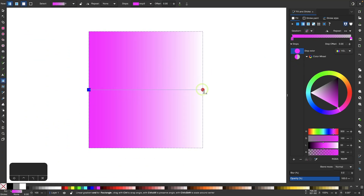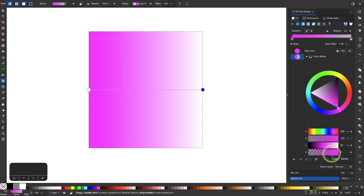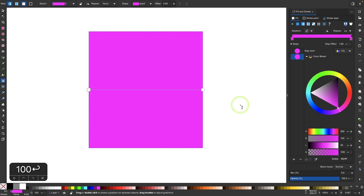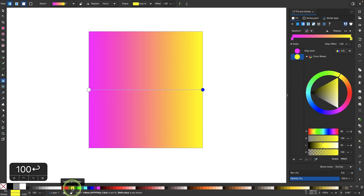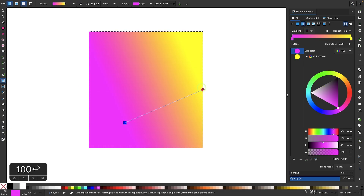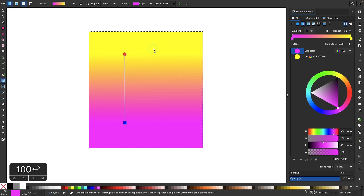If I click on the other end of this gradient, I have the other color selected. This is the same color but with the alpha channel brought all the way down. If you don't have an alpha channel here, make sure to come up to this dropdown and choose HSL. I'm going to bring the opacity of this end all the way up by changing the alpha channel to 100, and then give this end a different color by clicking on it and choosing a different color from my color palette. You can also change the color using the color wheel or the HSL sliders.